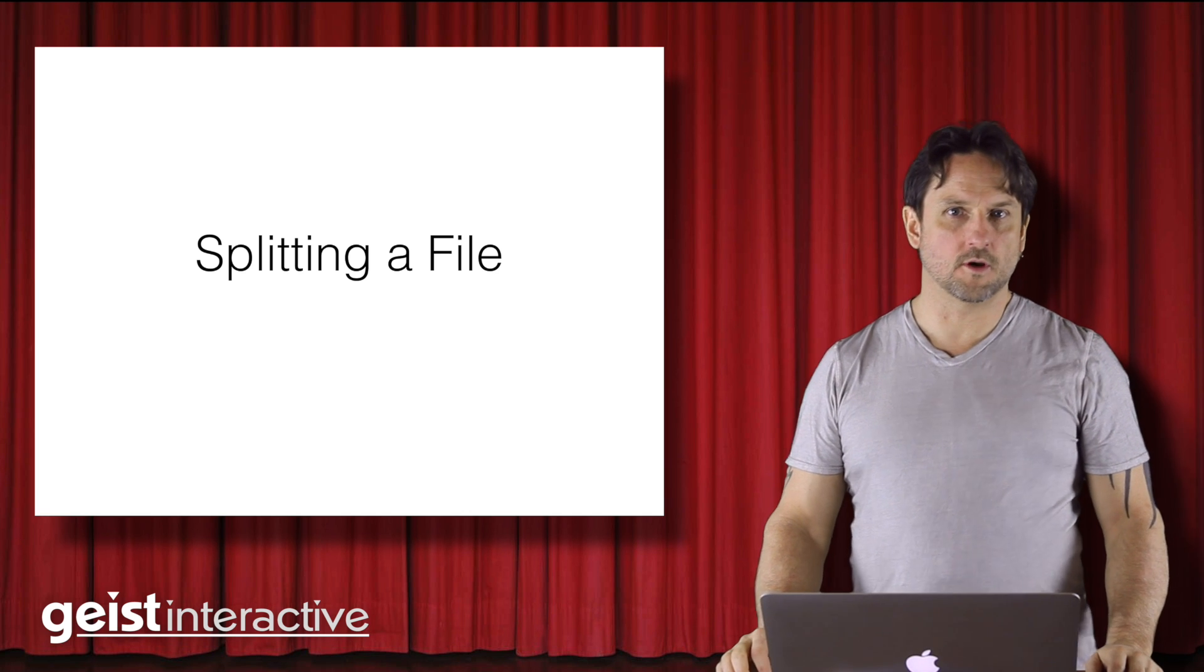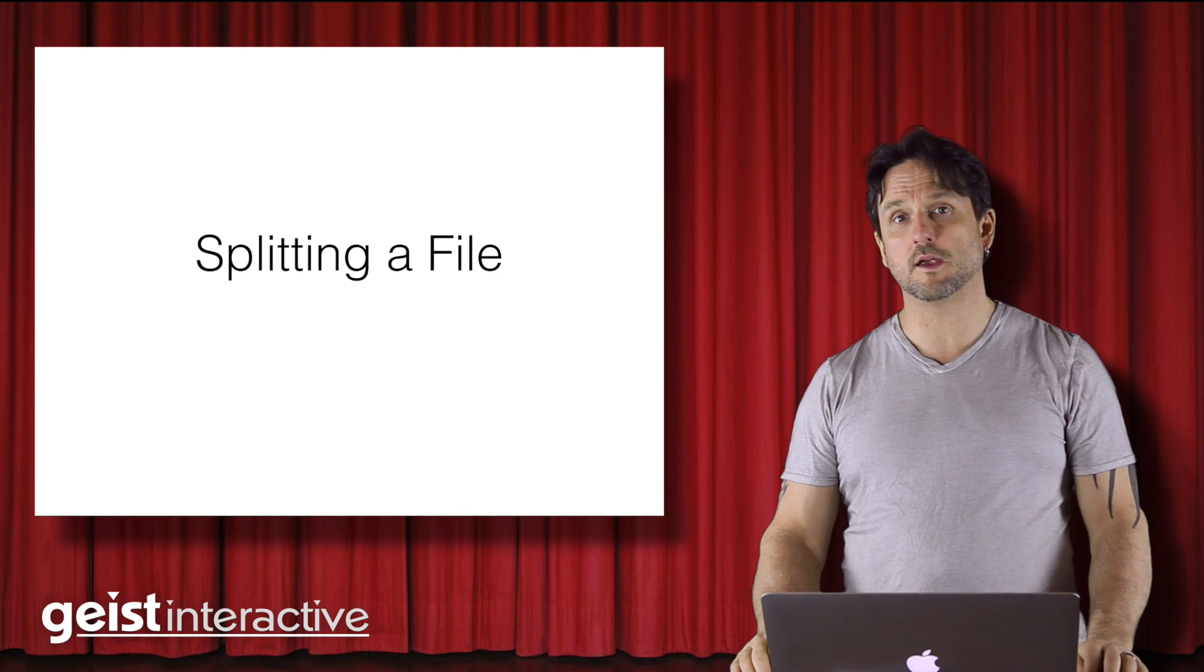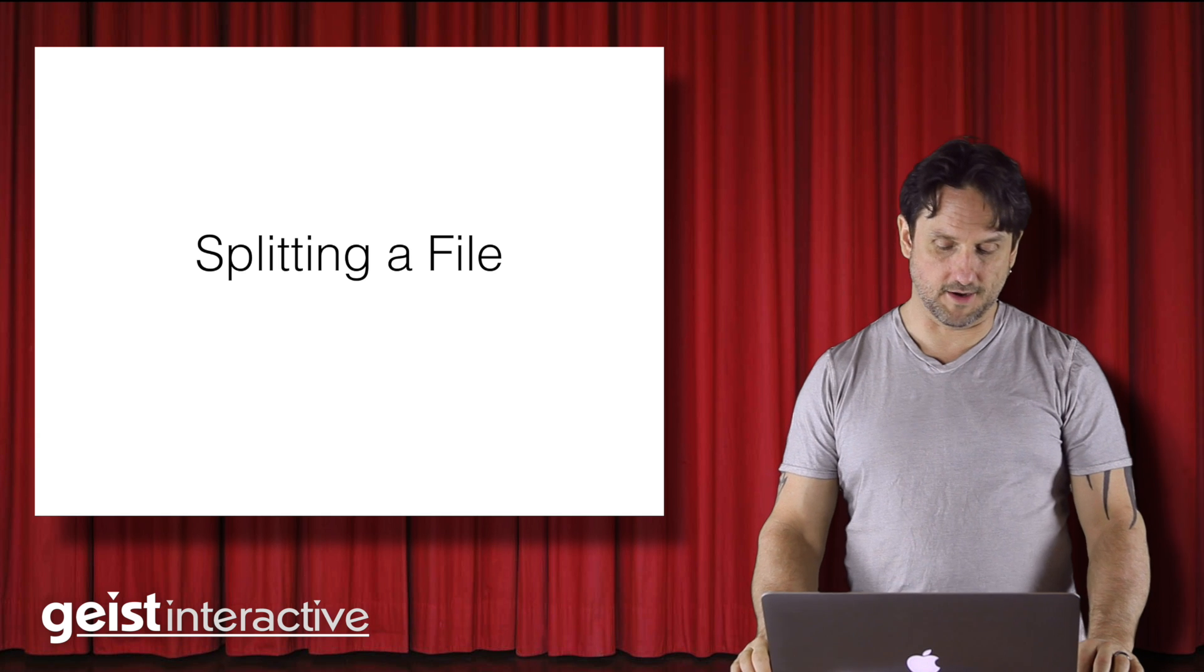Hi, this is Todd Geis. Welcome to another quick tip video. Today we're going to be talking about splitting a FileMaker file.